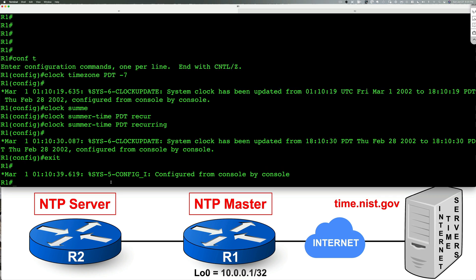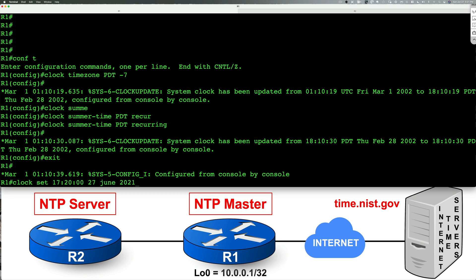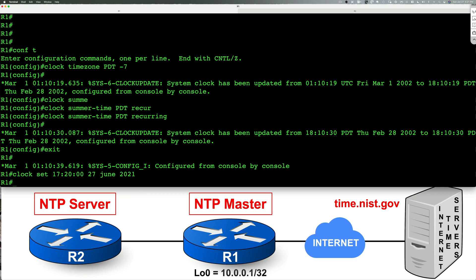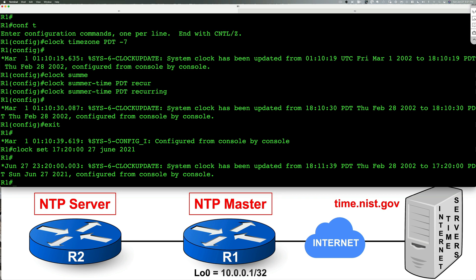We'll then go to the privilege exec mode and type in clock set. I'm going to try to match the time locally here. 1720, which is 5:20 p.m., 27 June 2021. And that should be it.